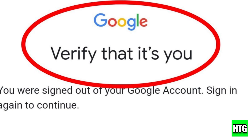If you're having trouble with Gmail's verify your identity prompt, I'll show you how to fix it in a few simple steps.